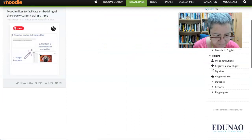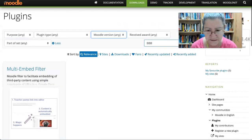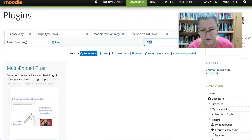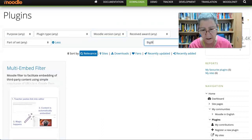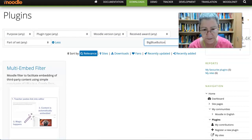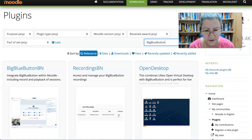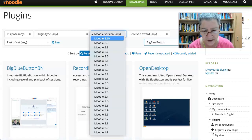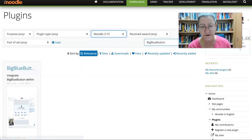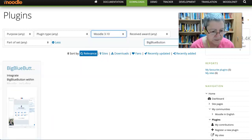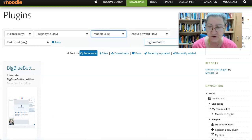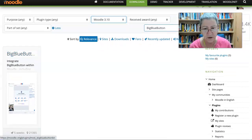Multi-embed filter — that doesn't sound like it. So let's write 'big blue button' — that'll be clear. There we are. Let me just see if they have a 3.10 version. They do. All right, that's great.